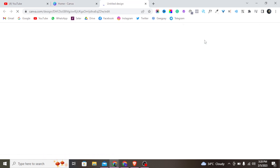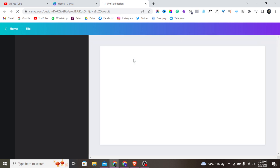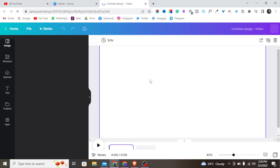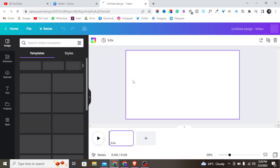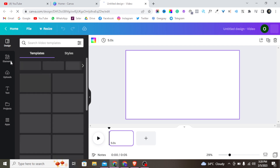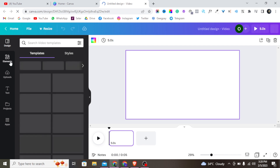I'll click on it and wait for it to load. Alright, so this is what we have right now. The first thing to do is go to the Elements panel.